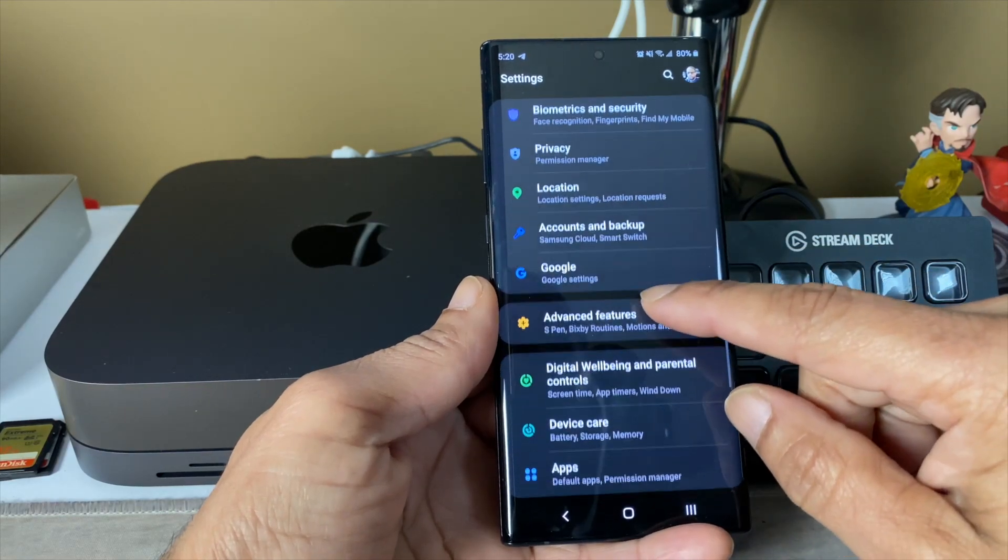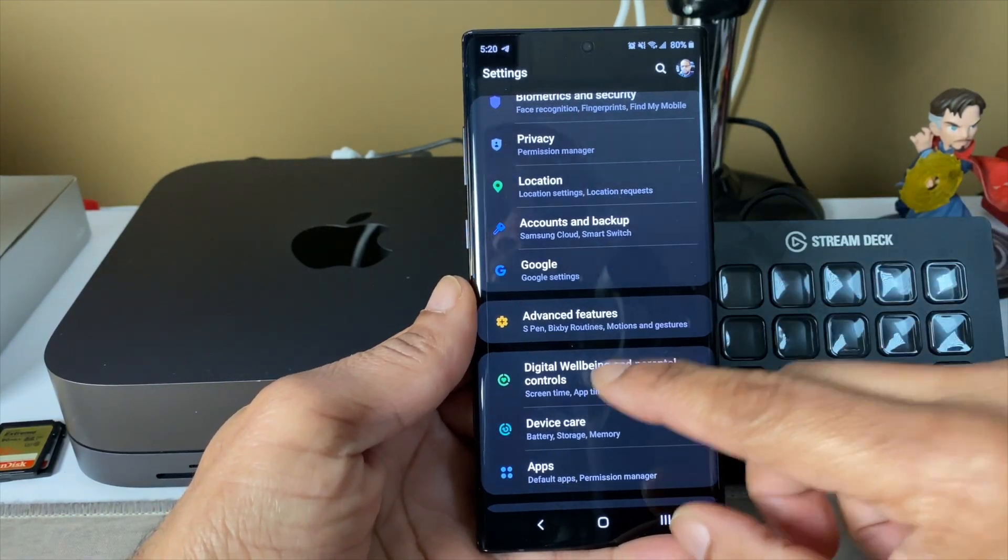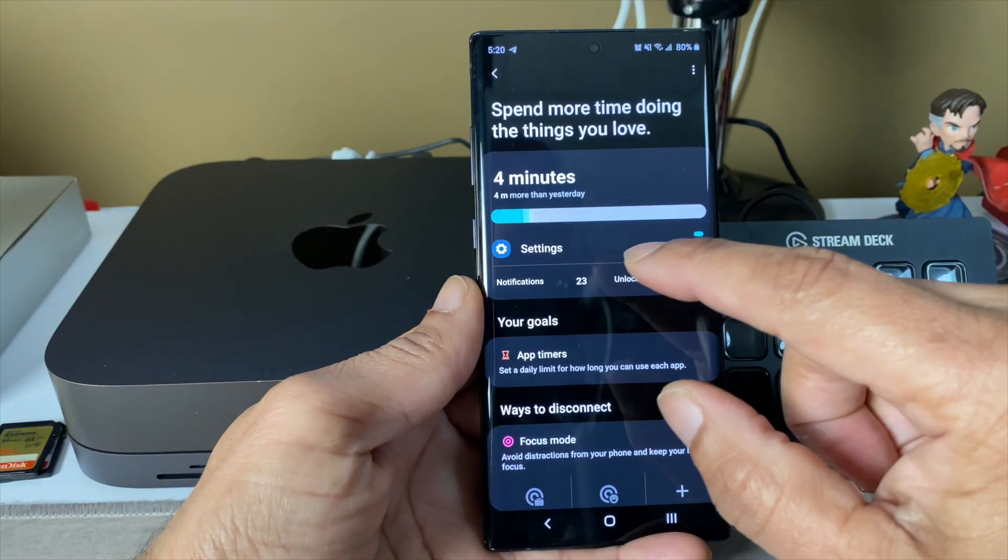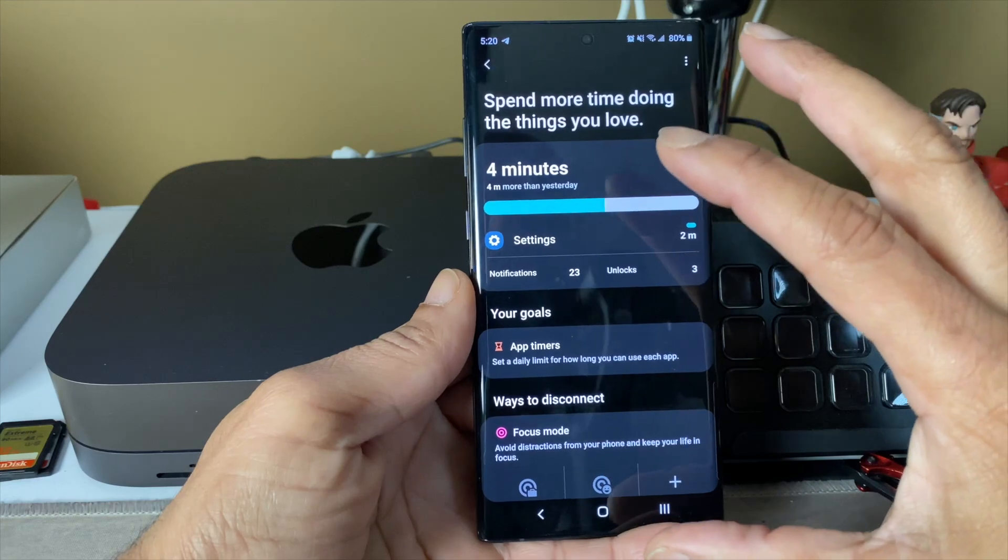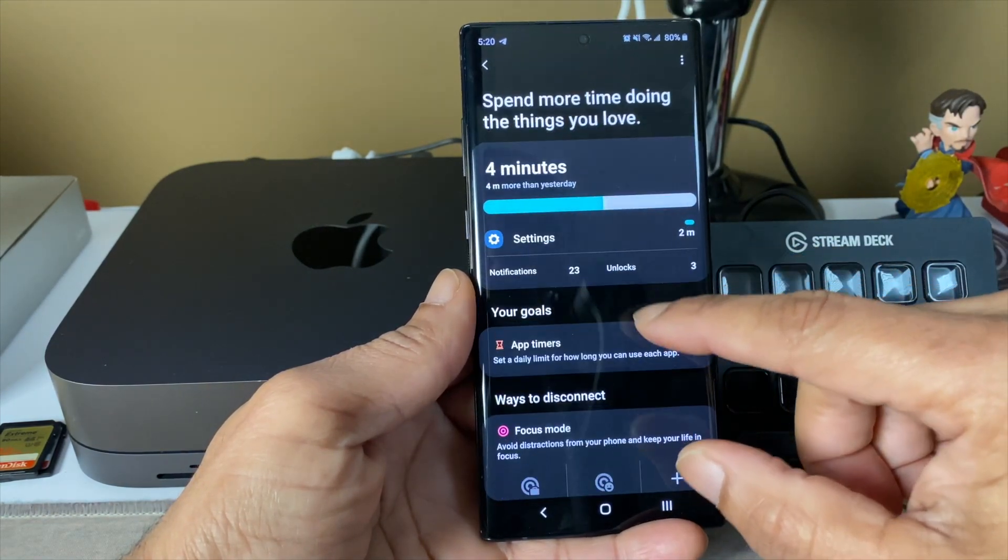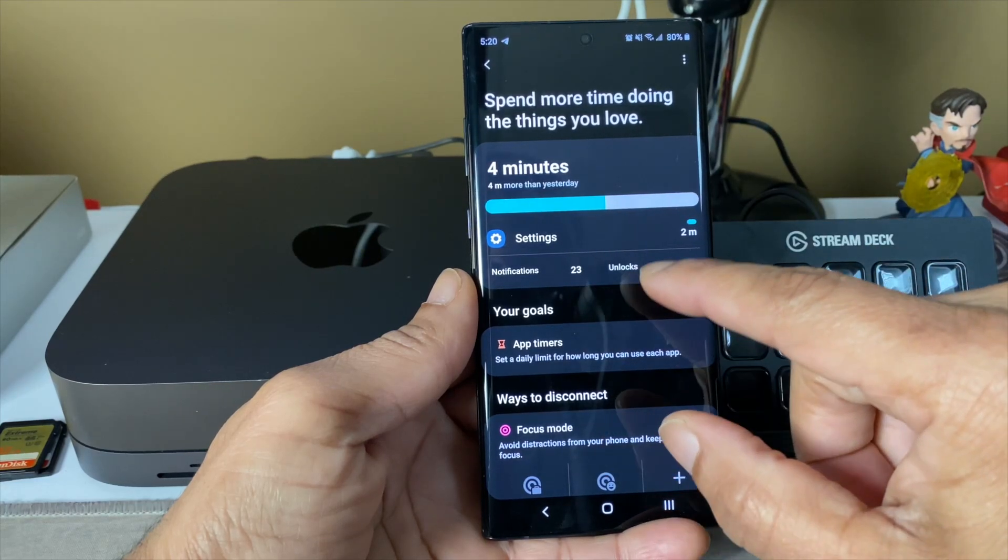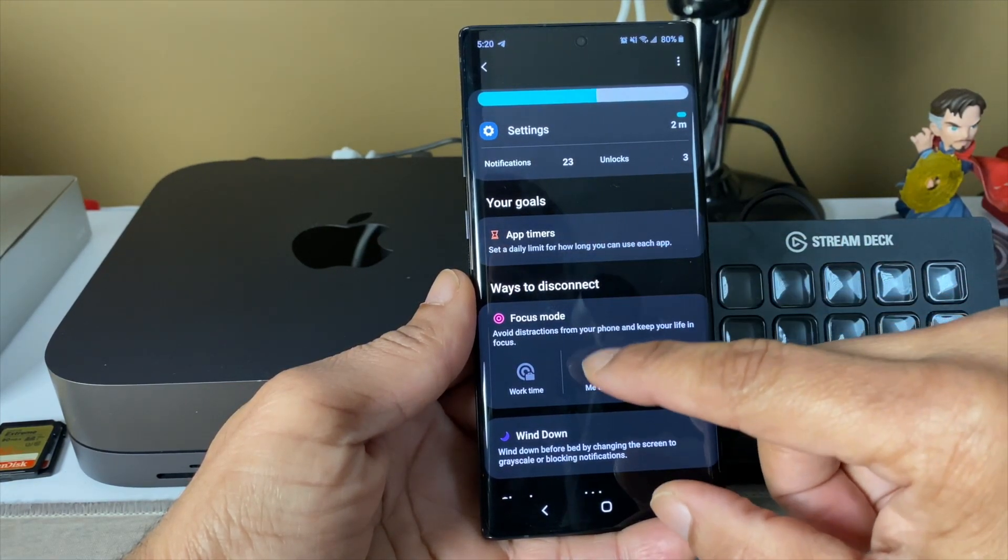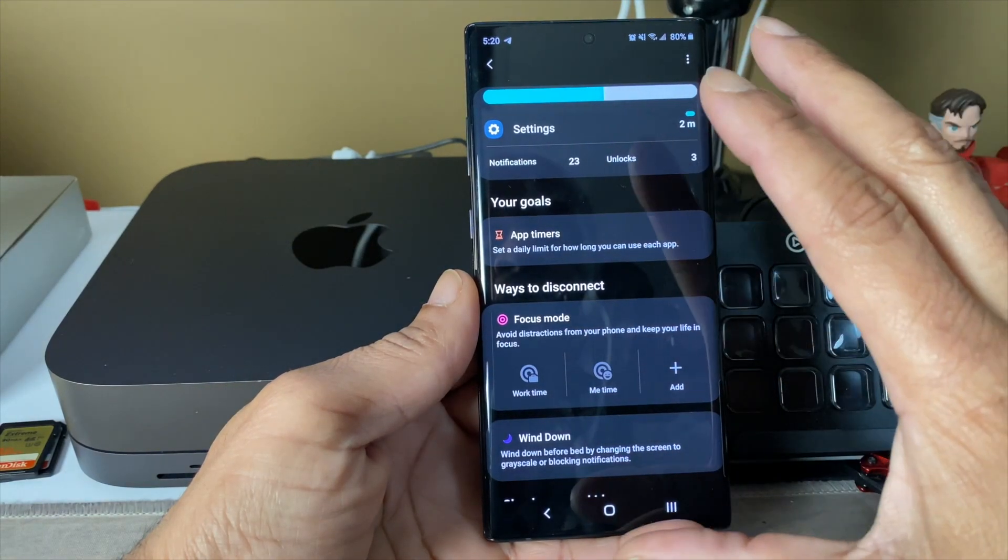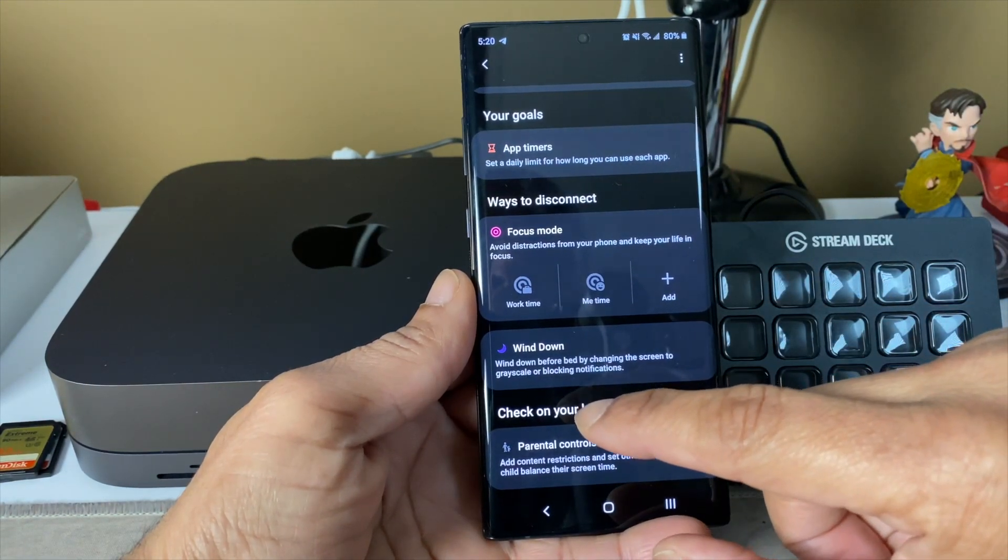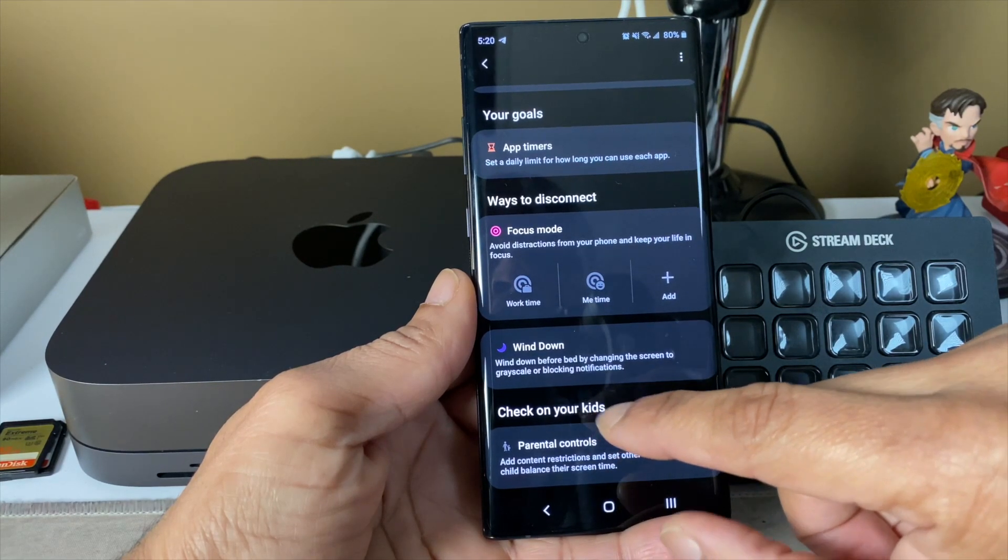Let's check out the Digital Wellbeing app. There's supposed to be some changes in here. Way more simplified, easy to read, easy to comprehend the information. It tells you what you spend more of your time doing. Your app timers, you got focus mode, so if you ever want to take a break from your phone, you can set that up.